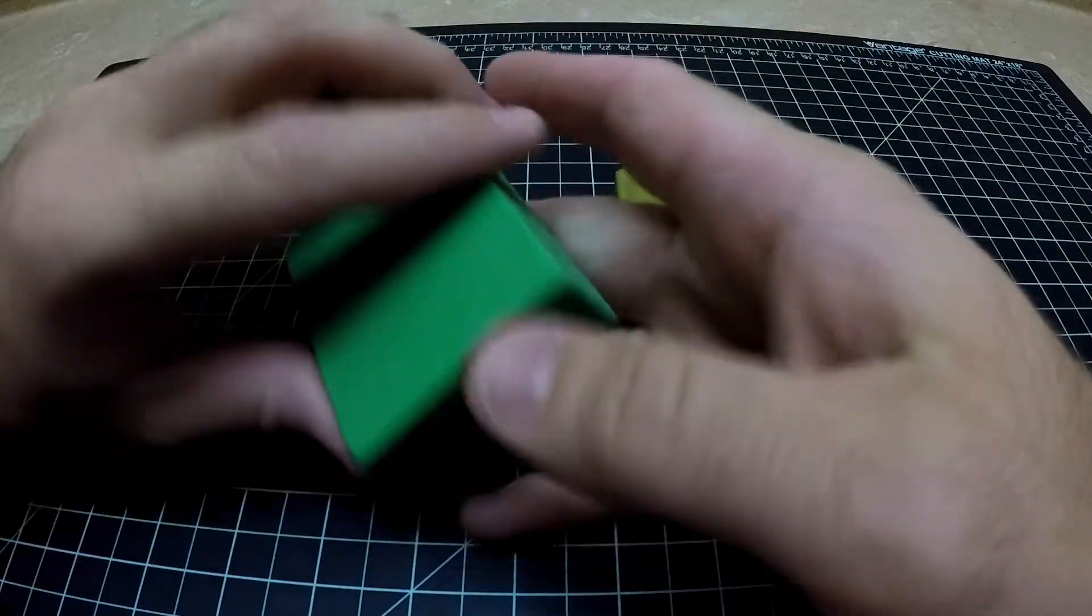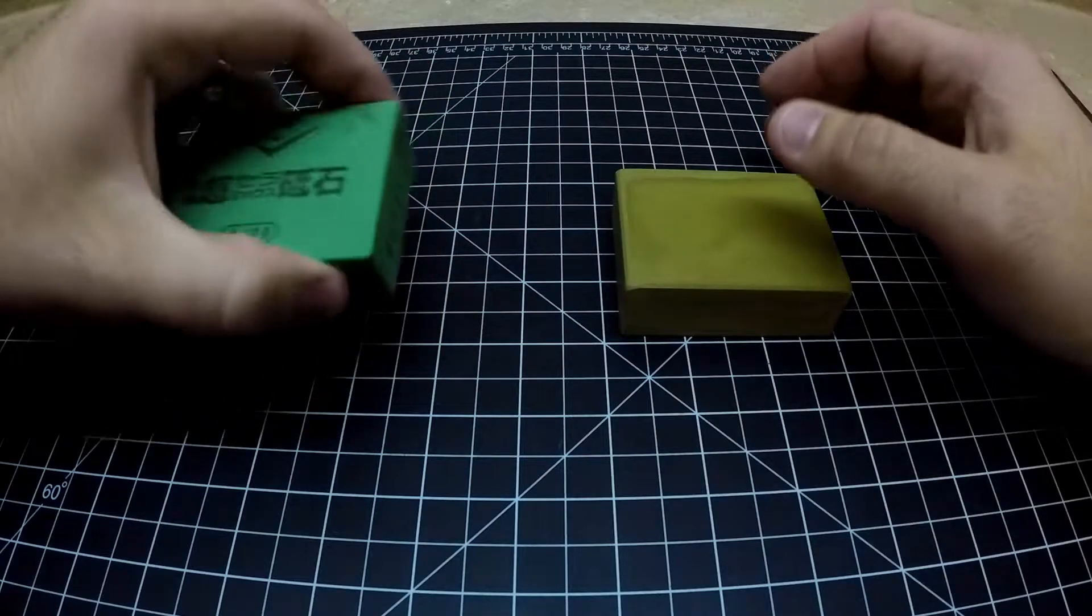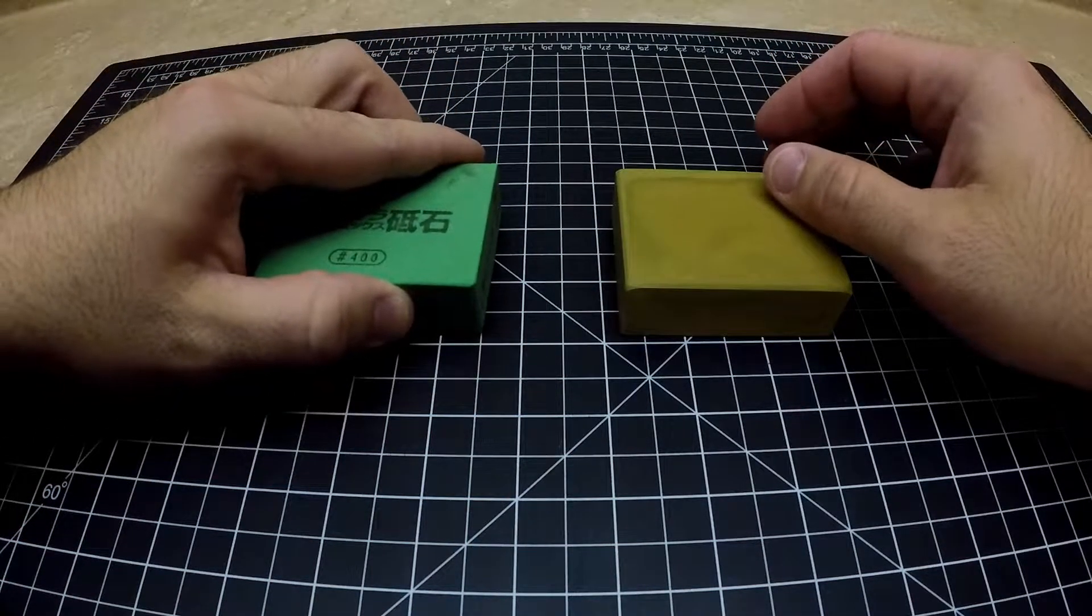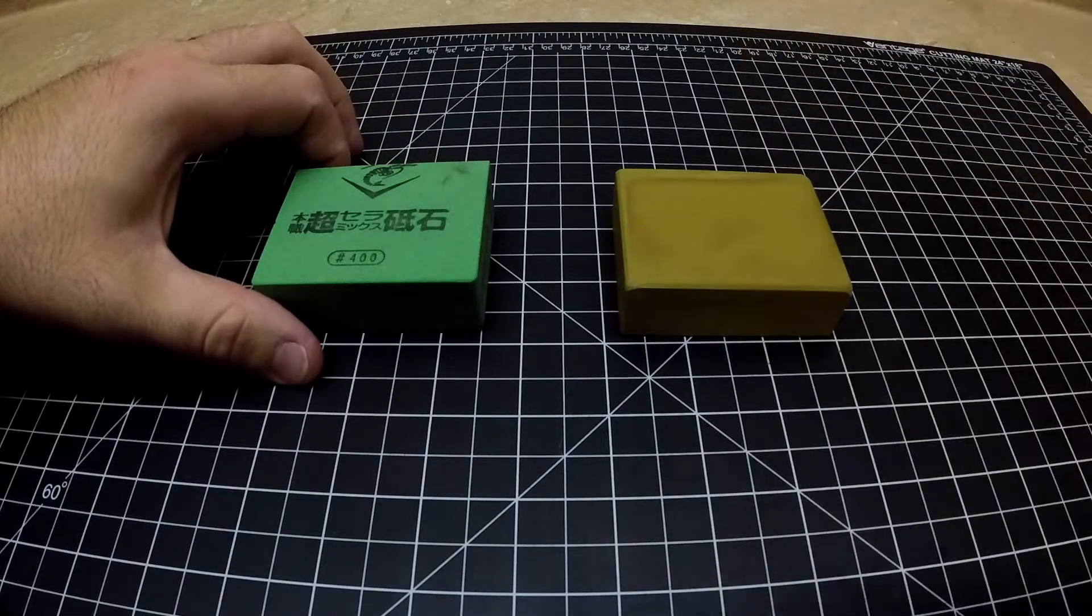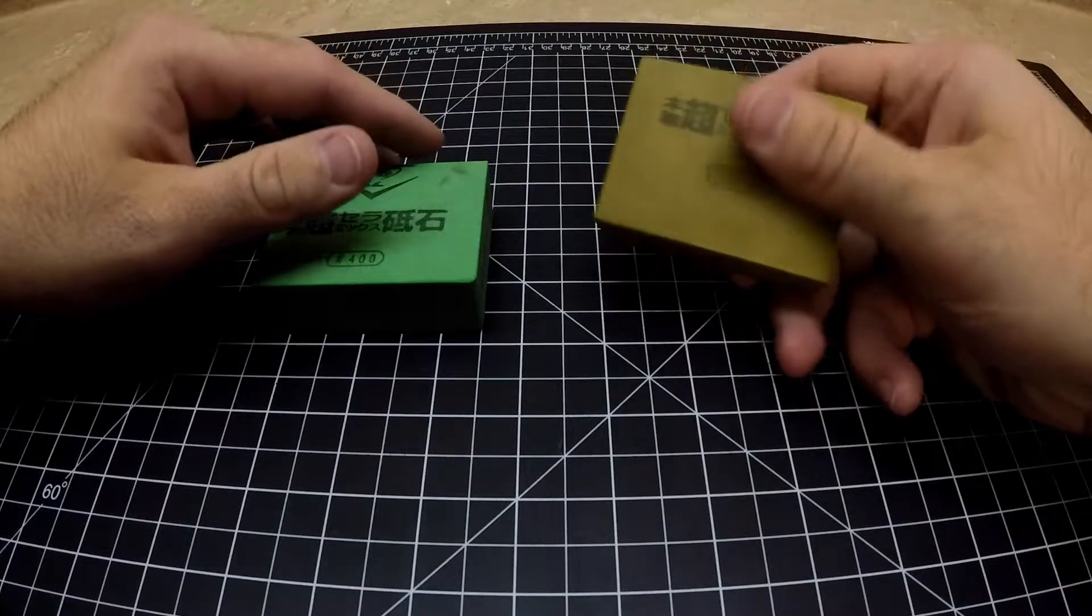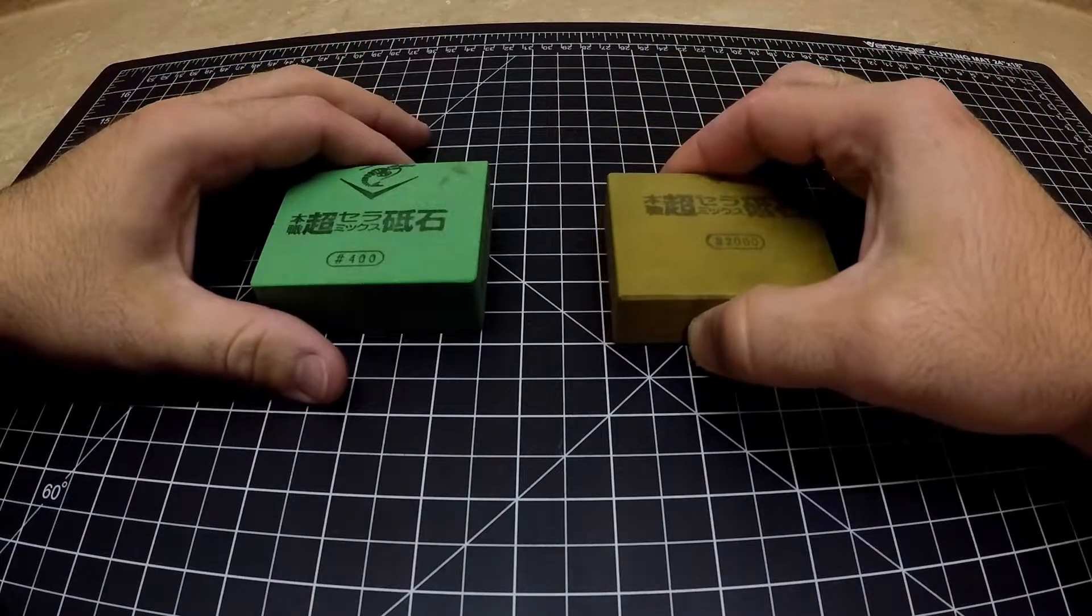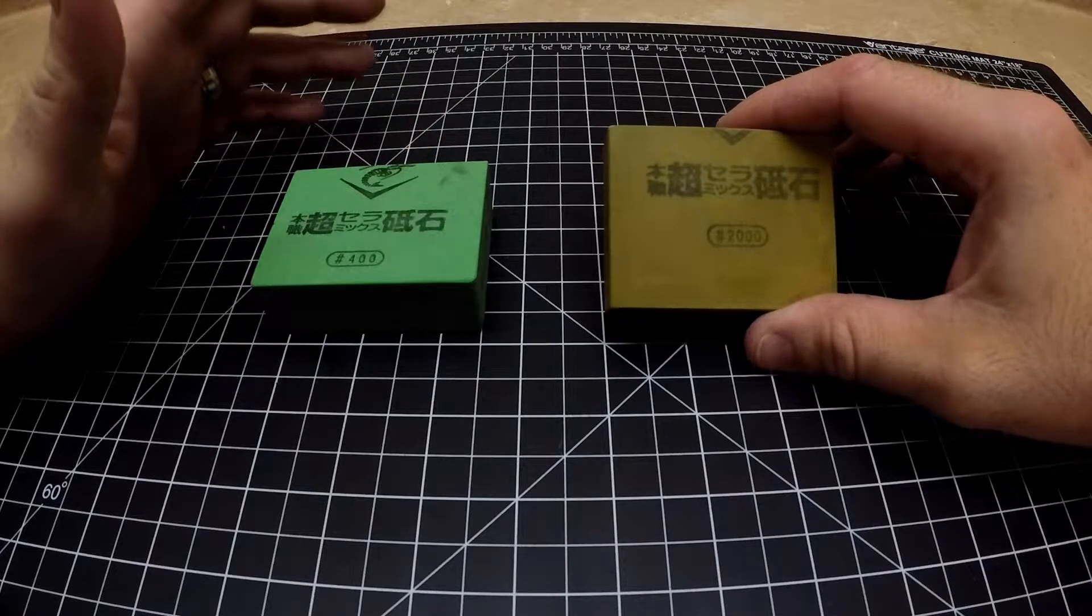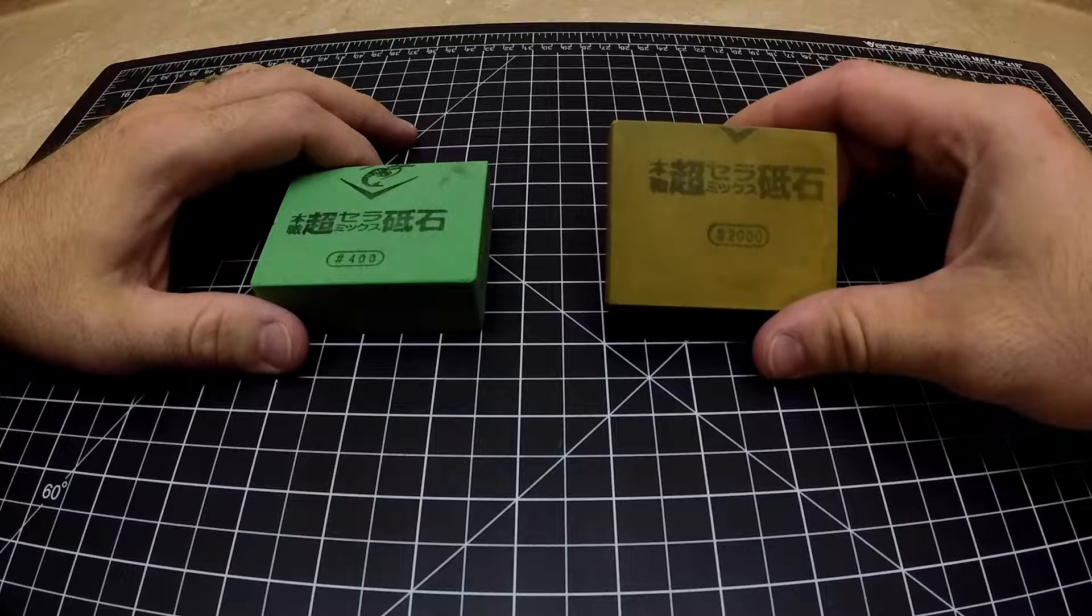I feel like axe sharpening doesn't get the same love and attention as knife sharpening does in the way of products. Maybe it's just there's not as much of a market for it, I don't really know.